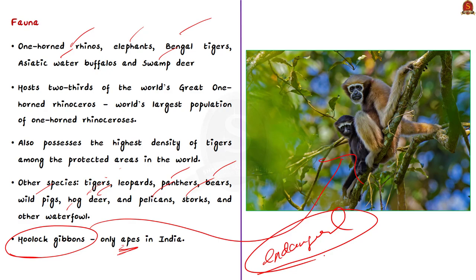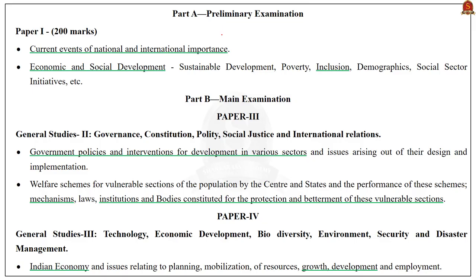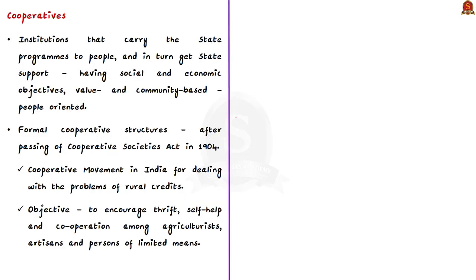Now let us move on to the next discussion. Look at this article regarding a loan scam in a cooperative bank in Kerala. The amount of the scam is over 100 crores, and because of this loan scam, several bank officials have been suspended. In this context, let us learn about cooperative banks.